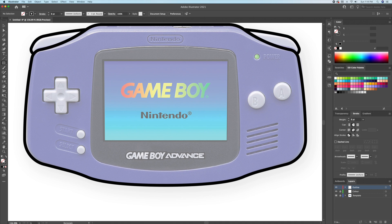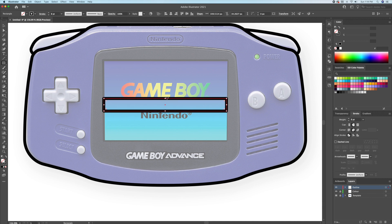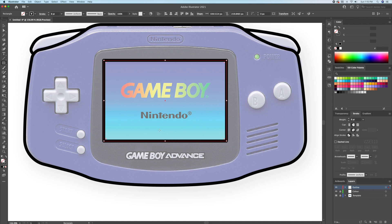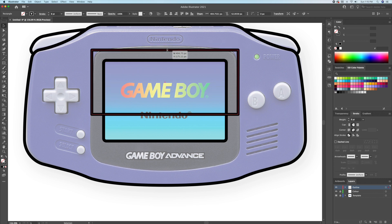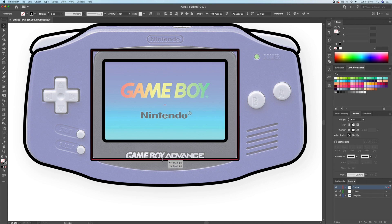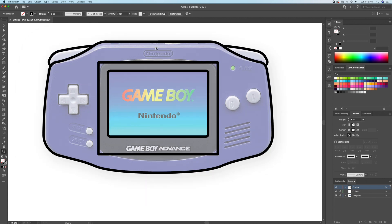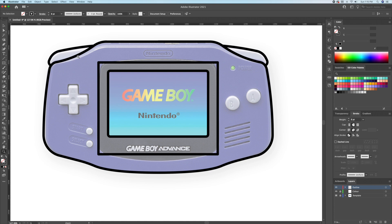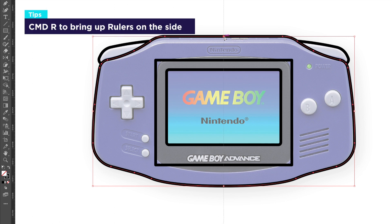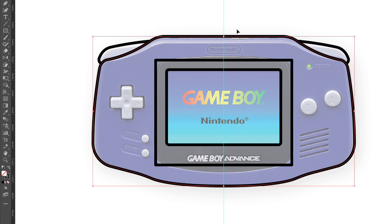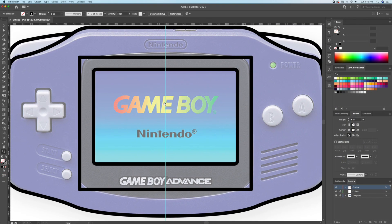Now let's draw the screen with the rectangle tool. Make sure to have it centered. I will then create a second rectangle for the gray part around the screen. We will need to curve the top and the bottom of this rectangle. So first let's indicate the center point by bringing up our guides. You can do Command or Control R on your keyboard to bring out the rulers, then click and drag a line directly in the middle. Now that we have indicated the center, we can bring up the curvature tool and drag a curve at the top and at the bottom.